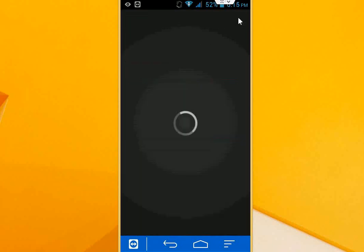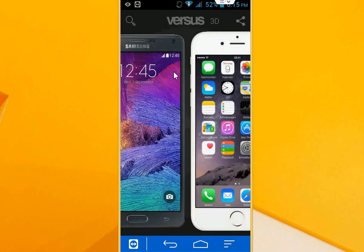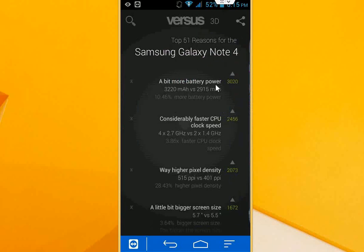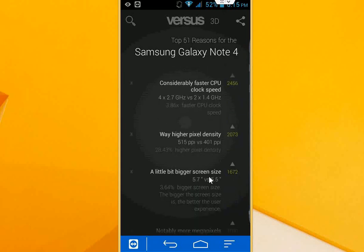Okay, now it will compare your two products, like the screen or whatever the product contains in the description. So I have slid to the right side. Here you can see the Samsung Galaxy Note 4, and it is going to compare. Look at the battery and the CPU speeds and the camera density and the screen.